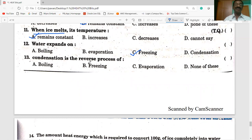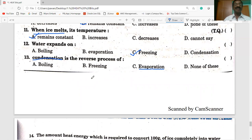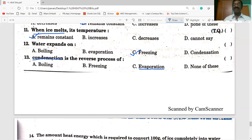Condensation and evaporation are reverse processes to each other. The opposite to condensation is evaporation; the reverse process of evaporation is condensation. During evaporation, liquids are converted into gases at any temperature. During condensation, gases convert into liquids. That is why these two processes are reverse and opposite to each other.